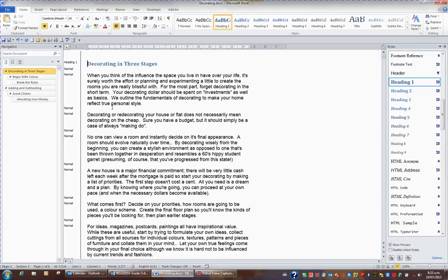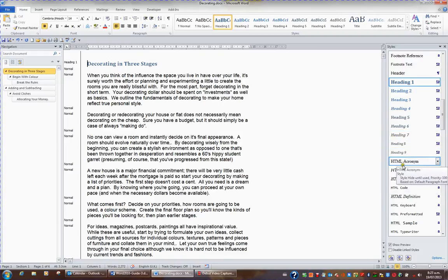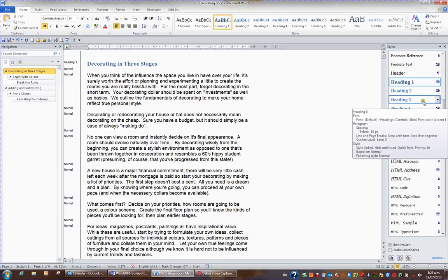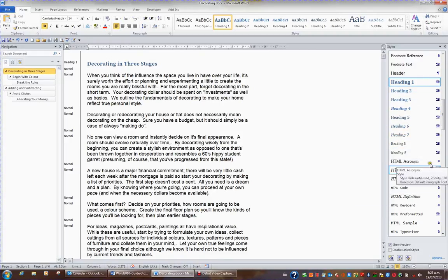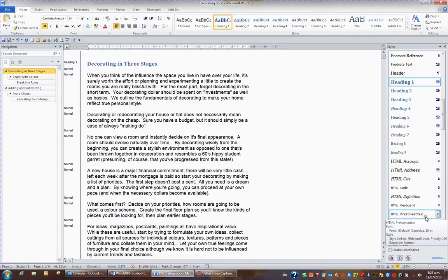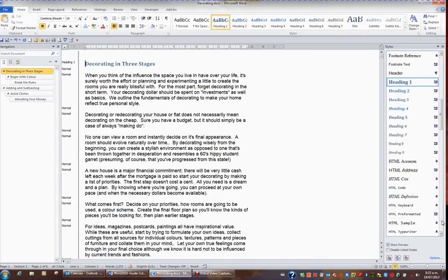What I'd like to do now is show you how you manage this Styles task pane because as you can see there are an awful lot of styles showing in this task pane and it becomes quite difficult to work with if you have to keep scrolling up and down.